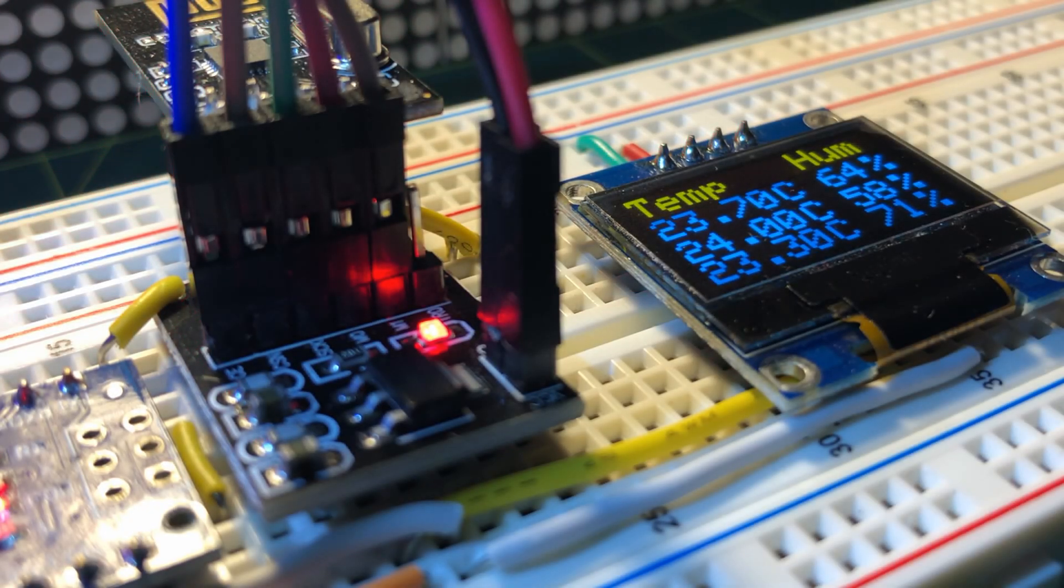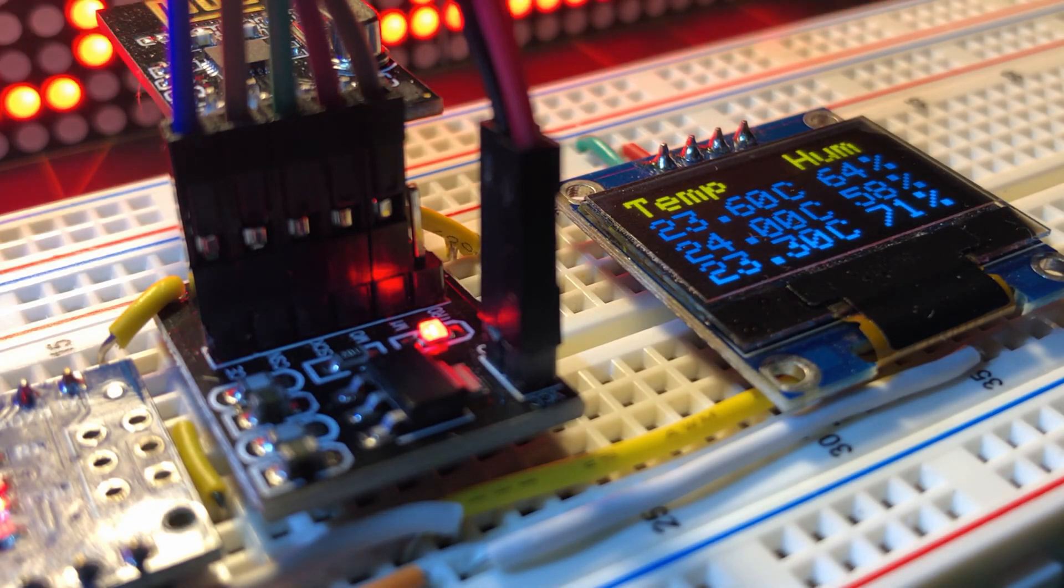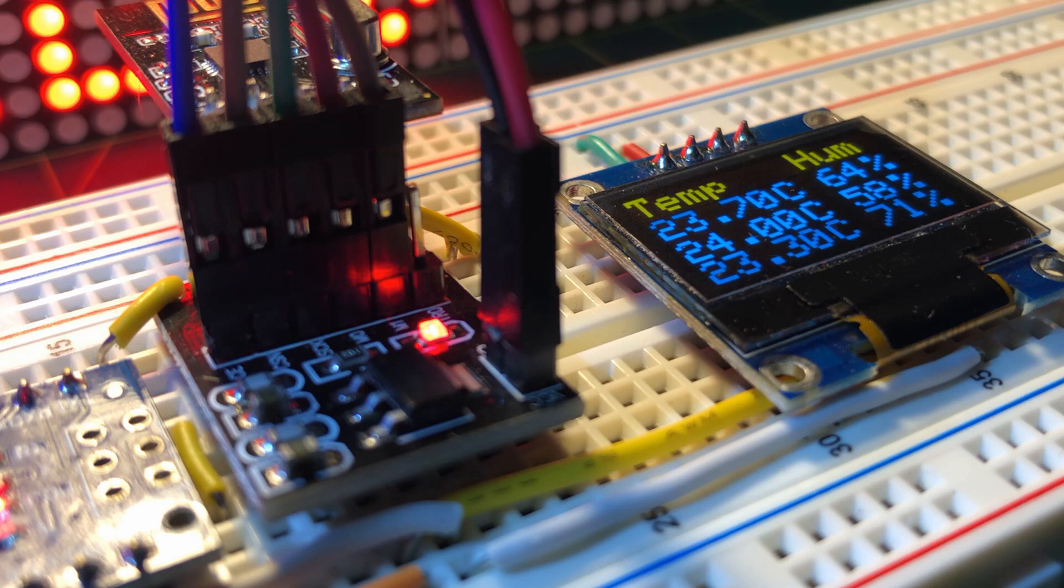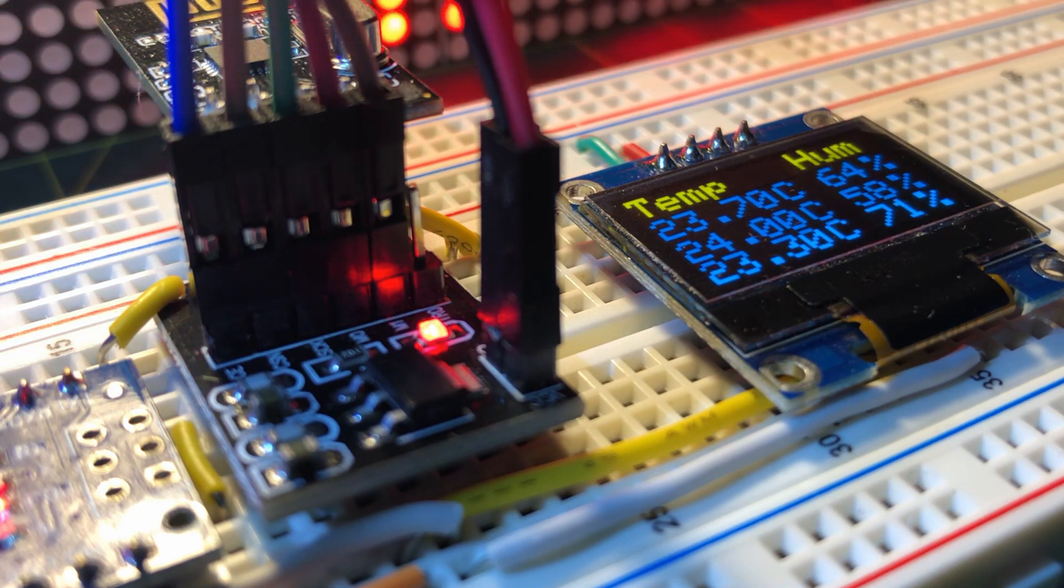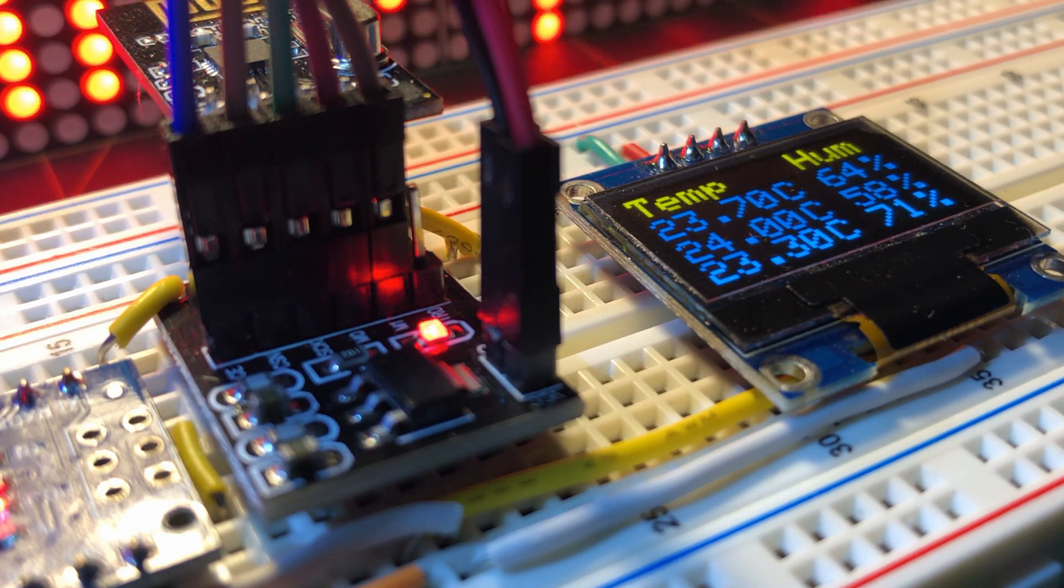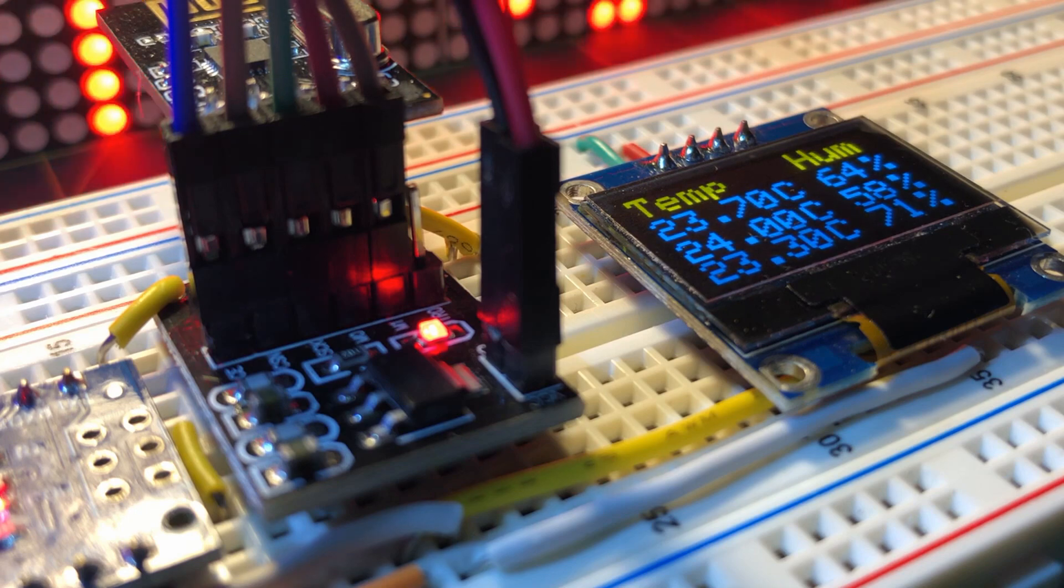In conclusion, the project can easily be modified to enable up to six transmitters to send data to a single receiver. Thank you for watching.